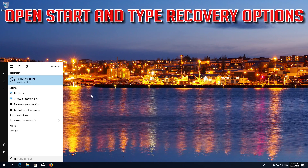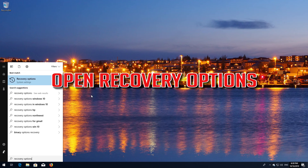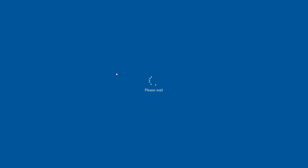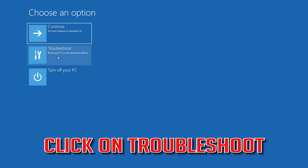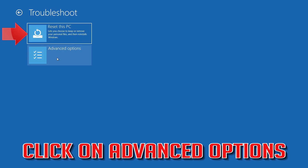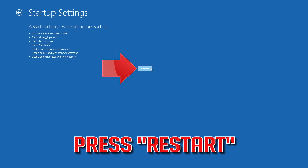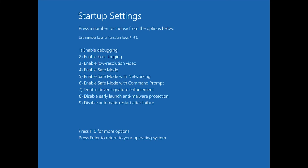If that didn't work, open Start and type Recovery Options. Open Recovery Options, go to Advanced Startup, and click Restart Now. Click on Troubleshoot, then Advanced Options, then Startup Settings, and press Restart. Press your F4 key.